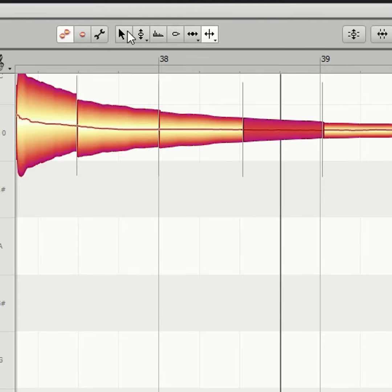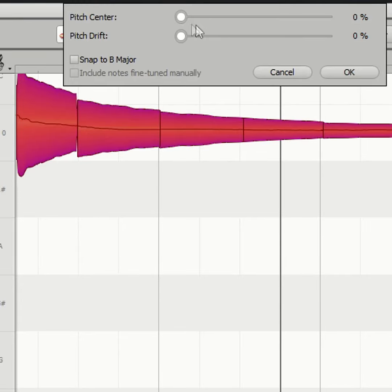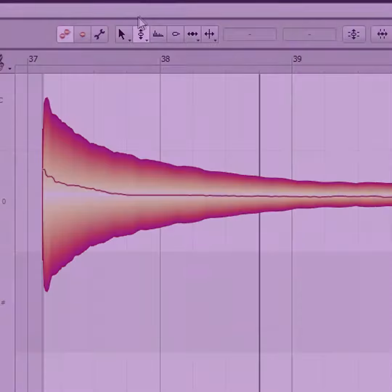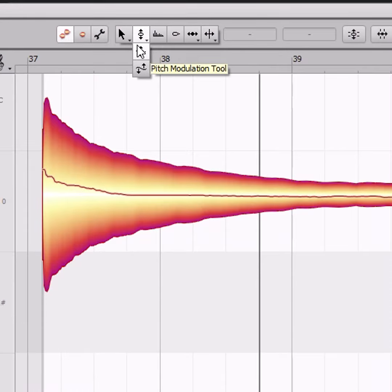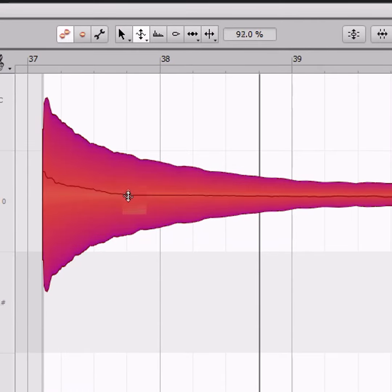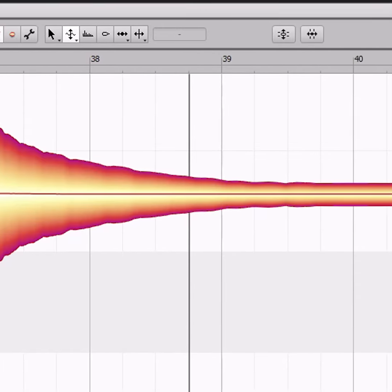You can either cut the bass note into pieces and correct the pitch for each piece, or you can use the pitch modulation tool to flatten the pitch. Either way, you'll have a bass note that's tuned perfectly from initial attack to final decay.